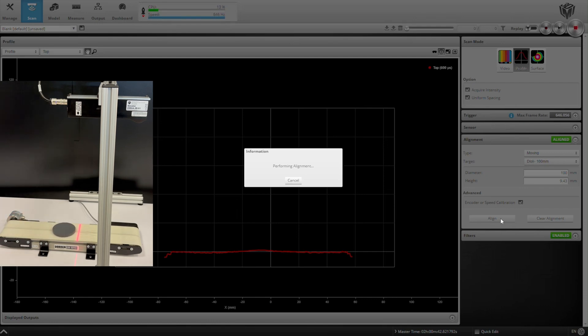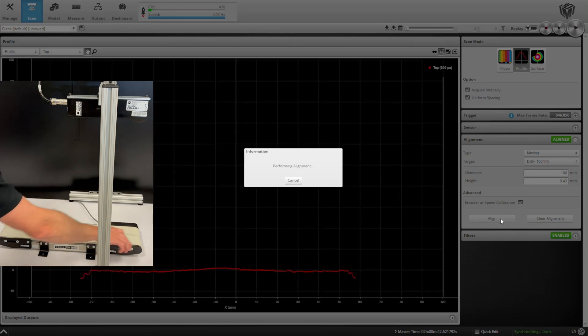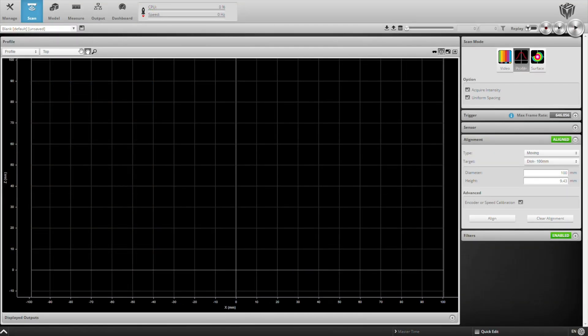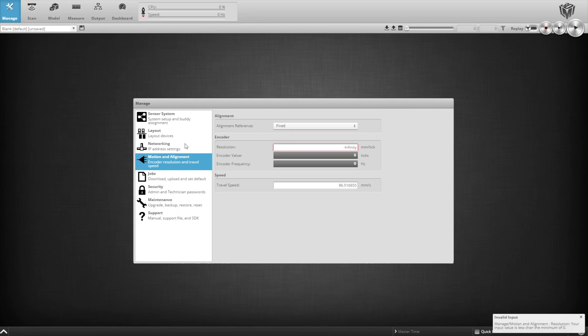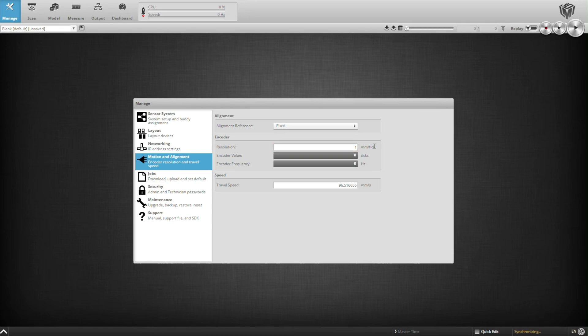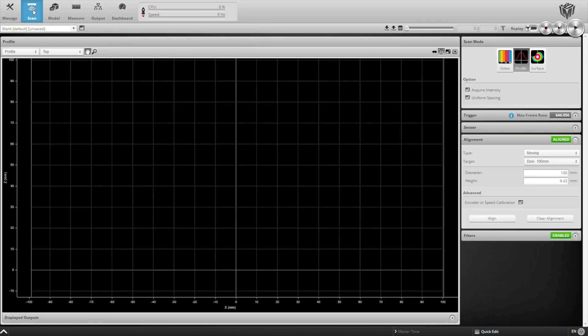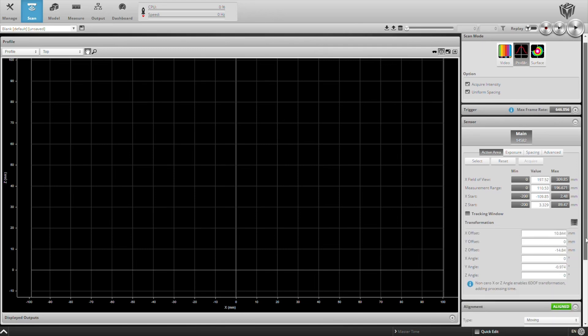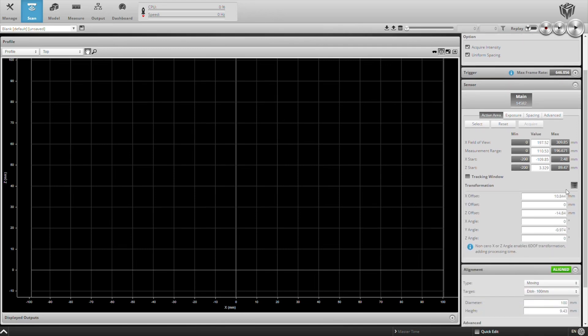For a more in-depth understanding of alignment, check out LMI's multi-sensor layout and alignment webinar. Now the moving alignment is complete, and you'll see our travel speed is populated. We're not using an encoder, so we weren't able to measure our encoder resolution, which is fine. So in addition to measuring our conveyor speed, we measured our sensor tilt and are able to populate these transformation values.